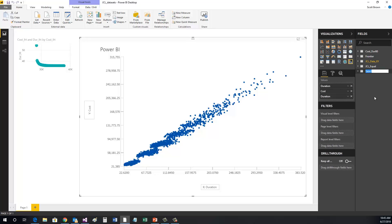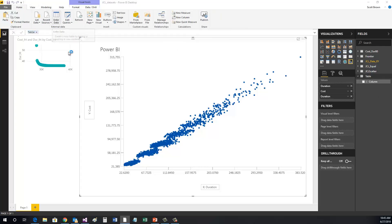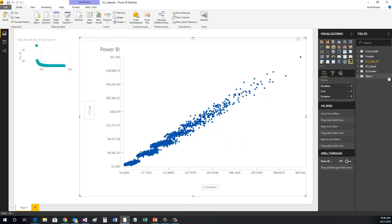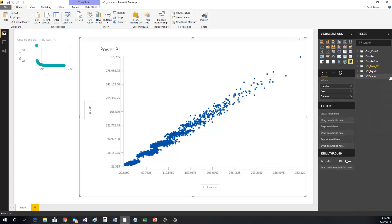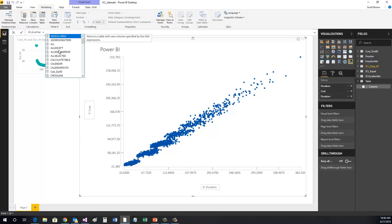We are going to repeat these steps and create another table. Next, we're going to cross-join two JCL tables into a new table. Clicking the New Table button, type in the name of the table, then equals, cross-join,